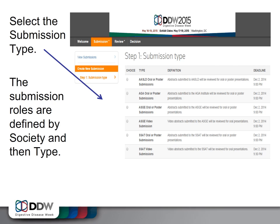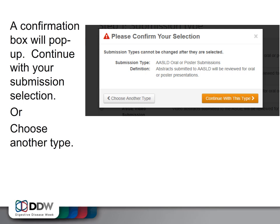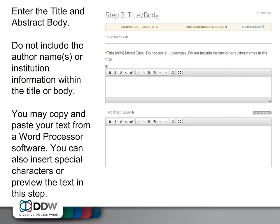Then select the submission type. The submission roles are defined by Society and then Type. A confirmation box will appear. Continue with your submission selection or choose another type. Then enter the text for your abstract starting with the title and body.